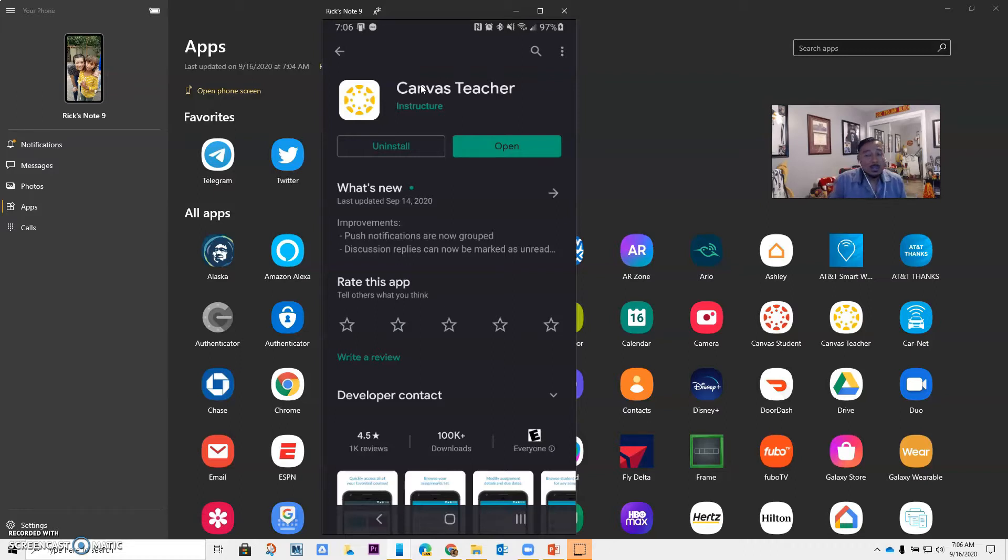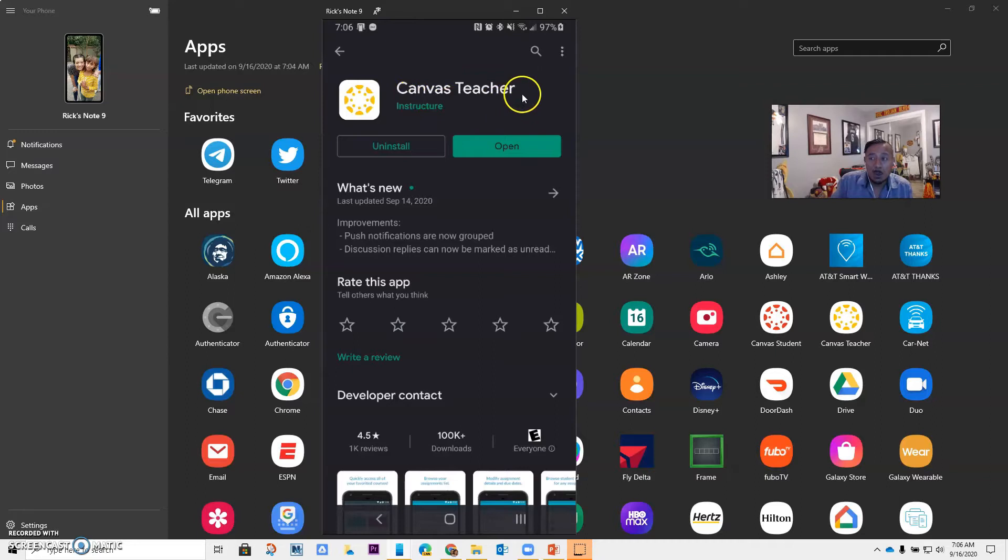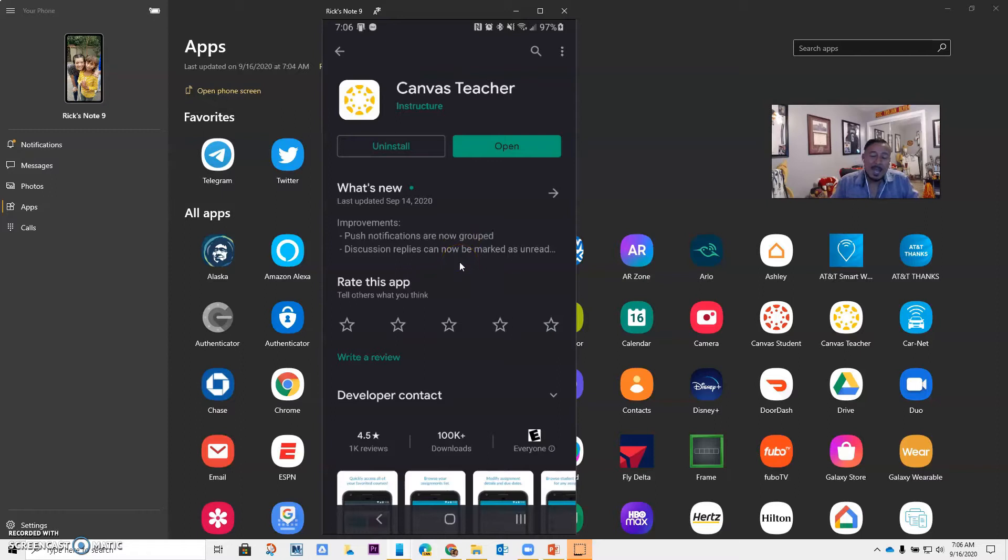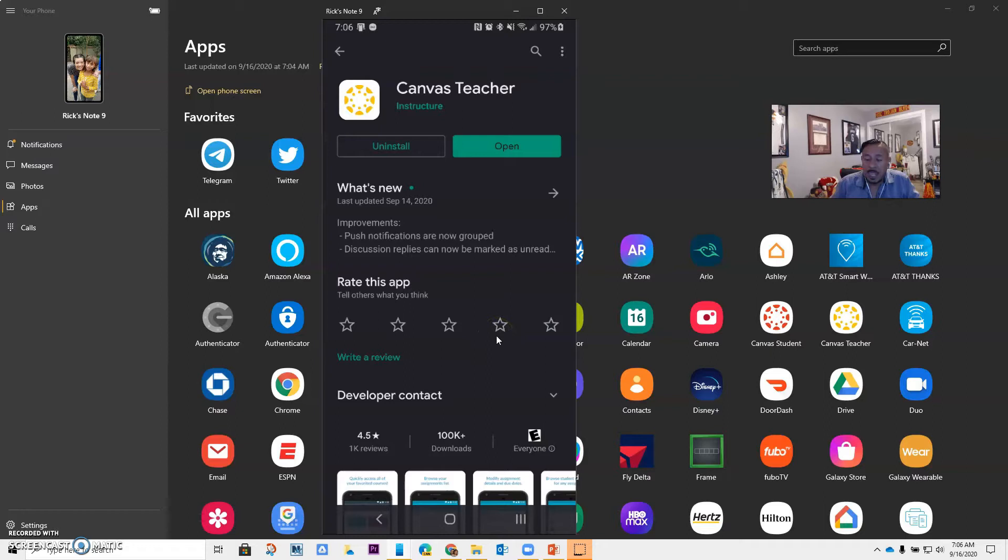So you want to make sure that when you download the app, you are looking for Canvas for teachers. If you are using an Apple device, iOS, it will be the same thing. You just need to go to the App Store and download Canvas teacher.